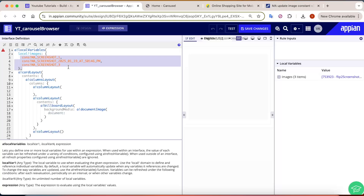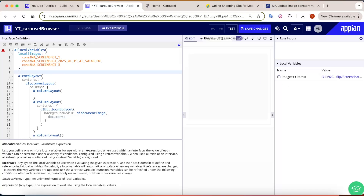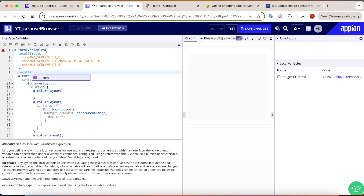The problem is that I have three documents to show but the document field can only contain one at a time — it cannot contain a list of documents. So the idea is: show the first image initially, and when the user clicks right or left navigation, show the second or third.